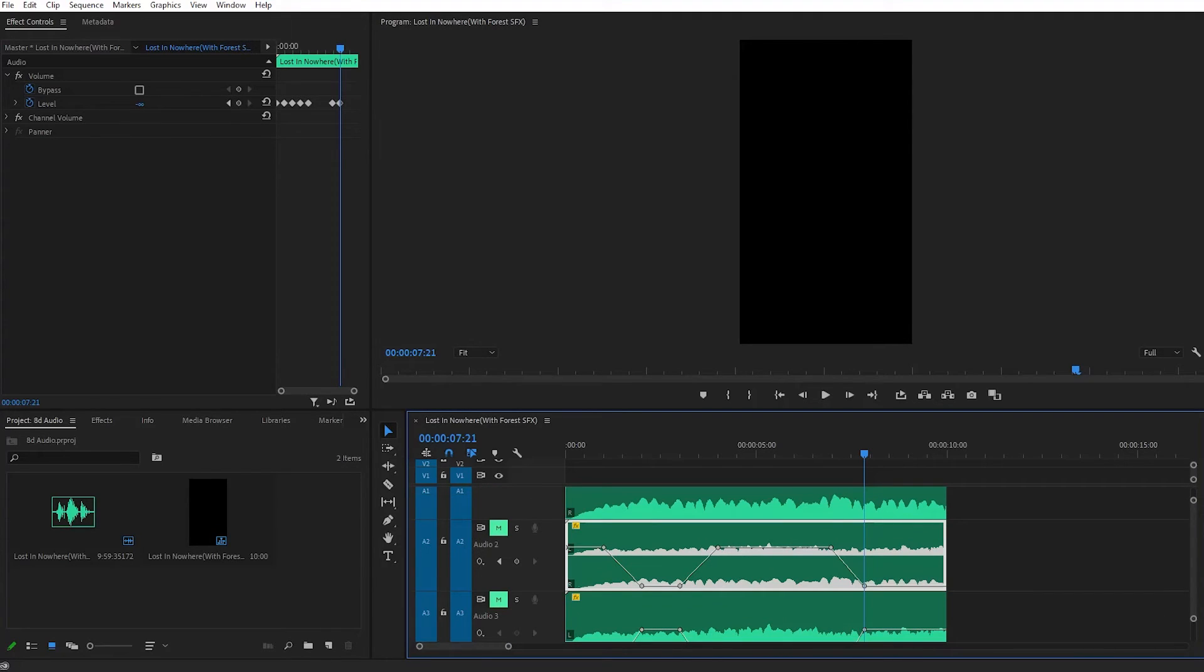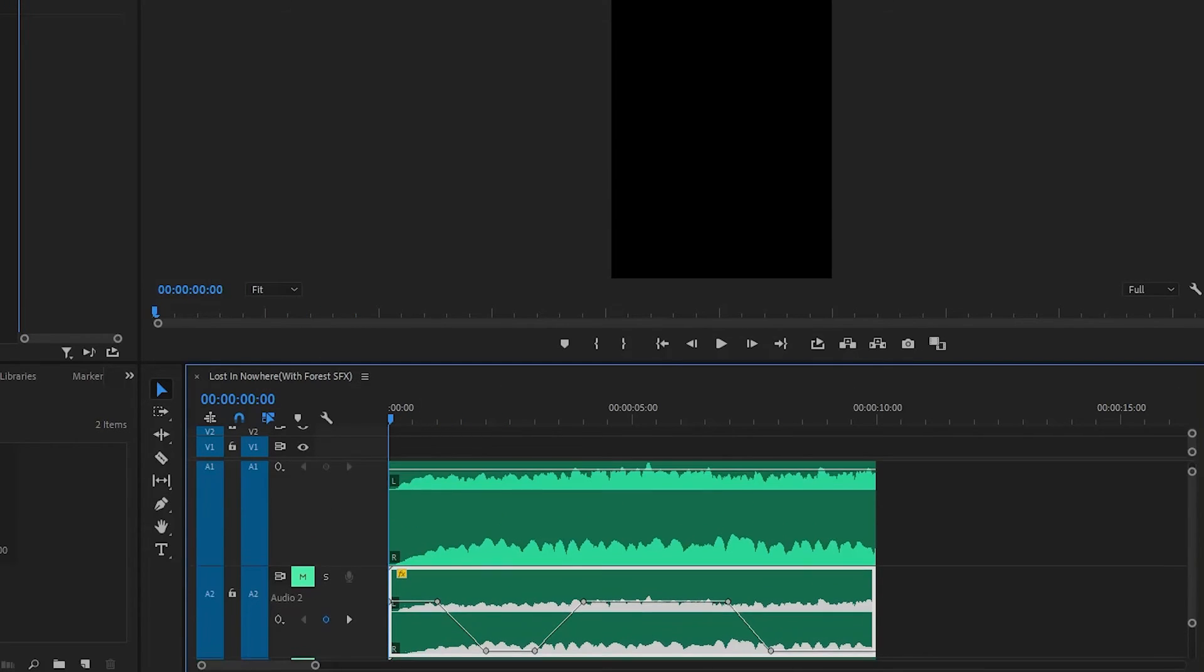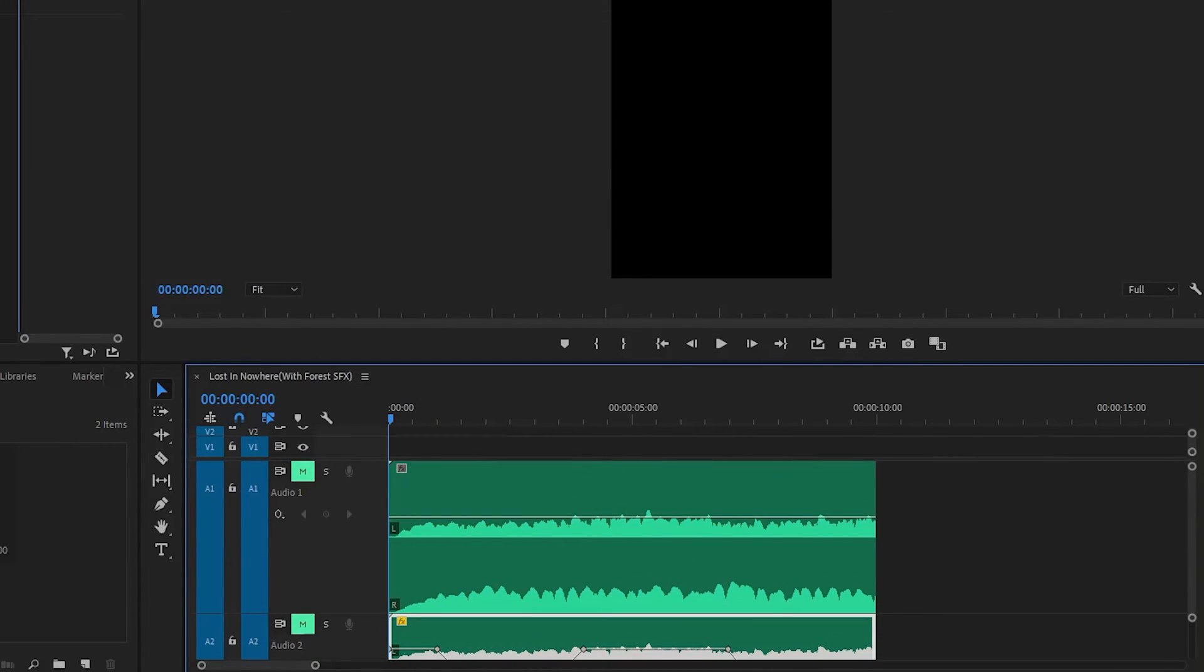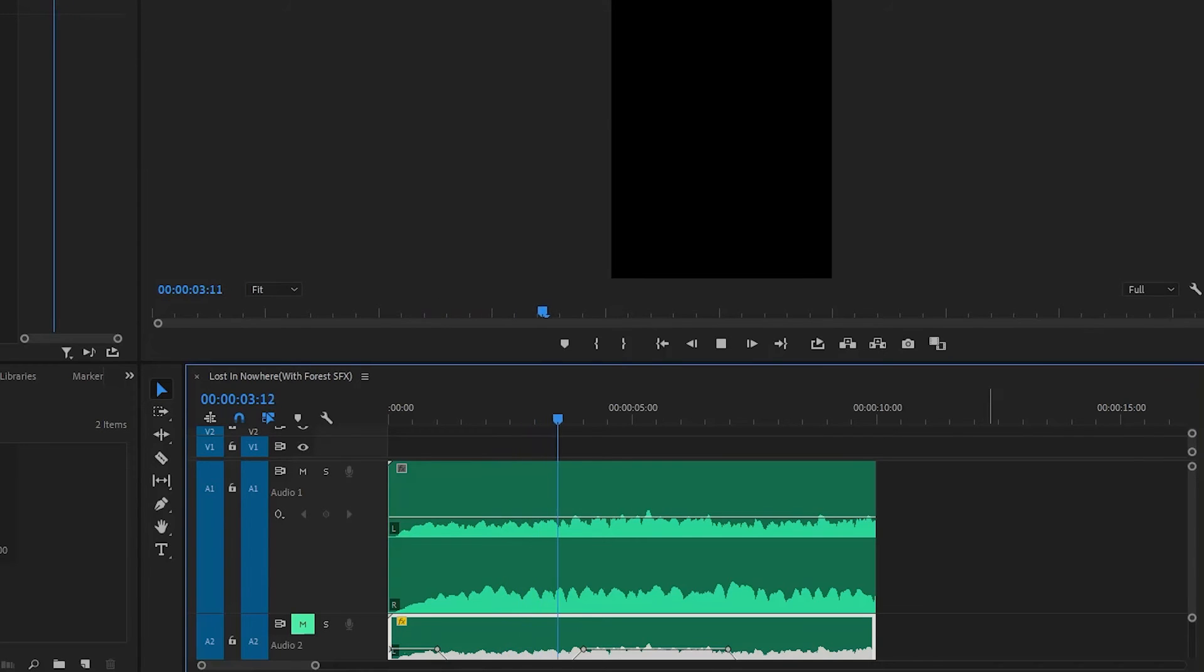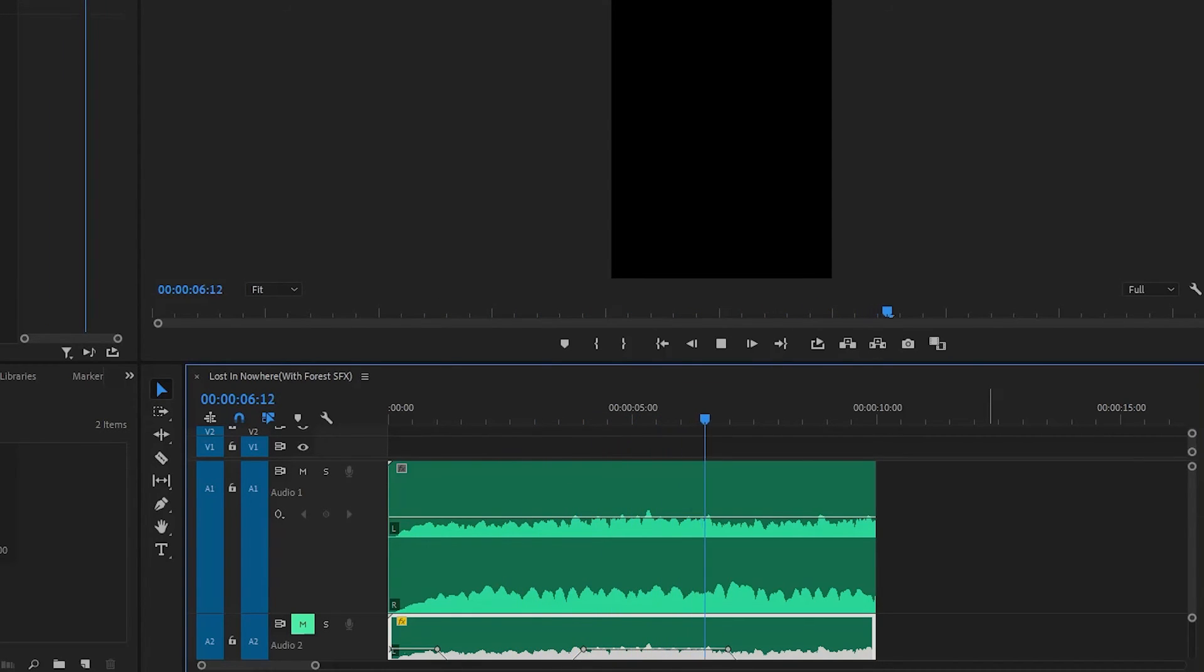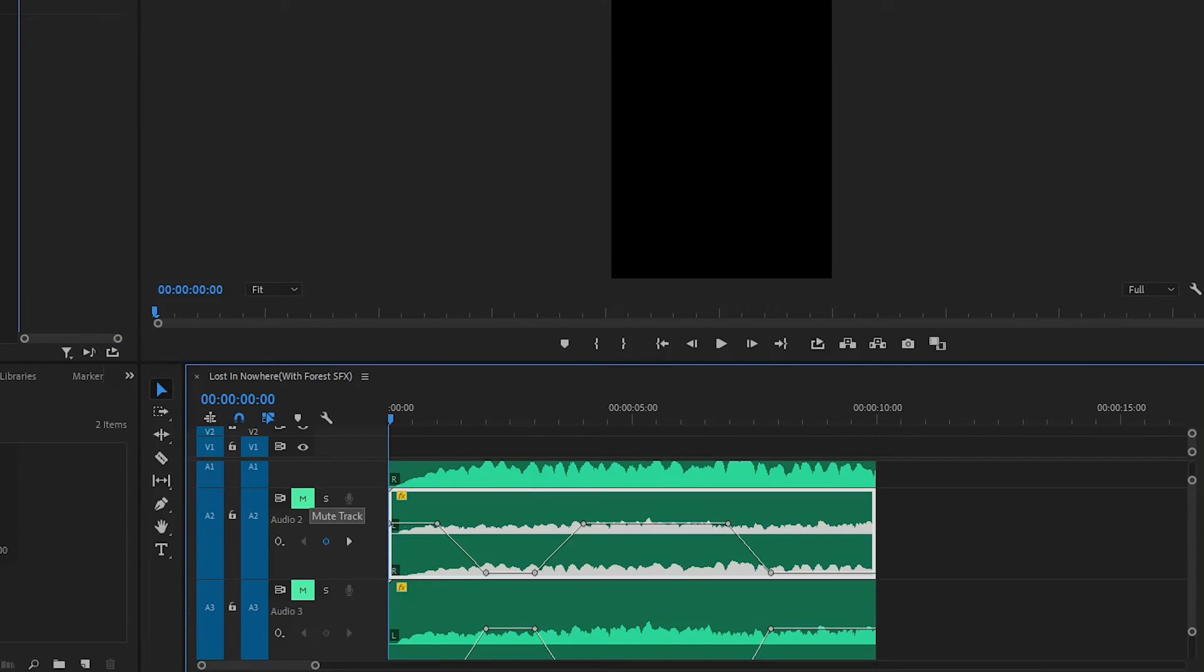Now when you've created this audio effect, we can listen to it. First, let's listen to our original track. Now let's listen to our 8D audio.